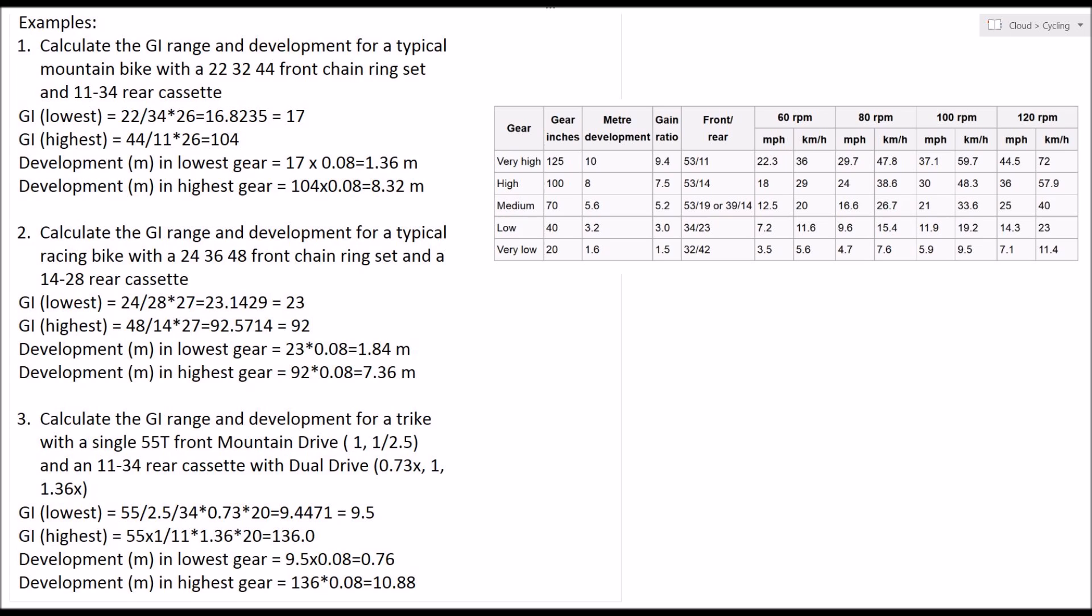Interestingly, in granny gear on my trike, I go 76 centimeters with a full revolution of the cranks. So it's a pretty slow journey uphill in granny gear.